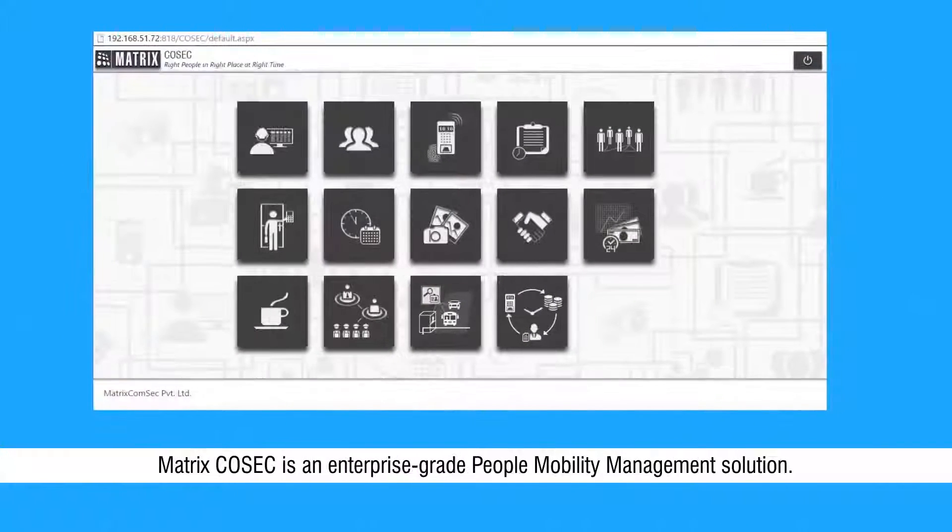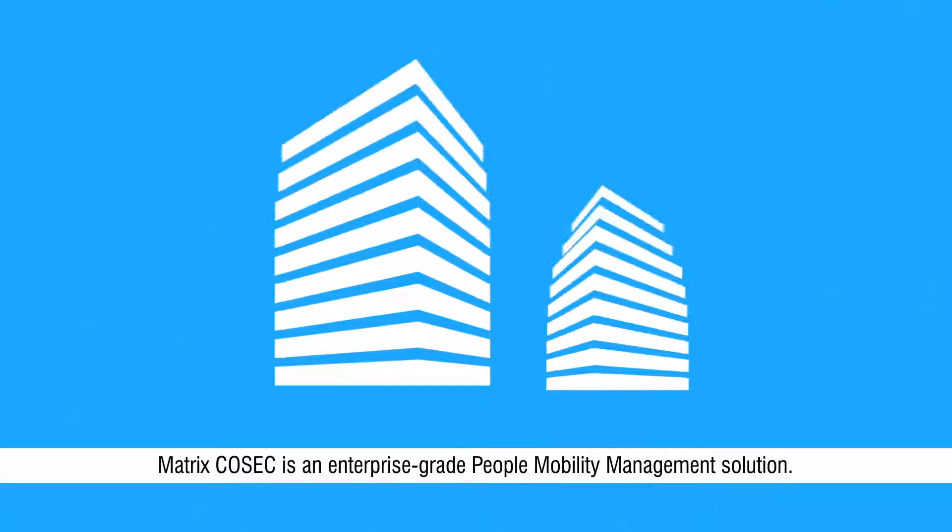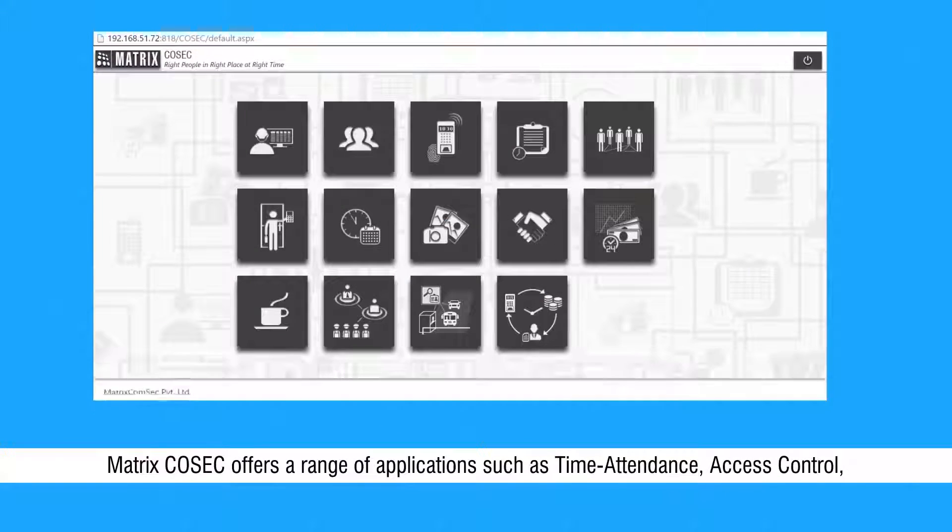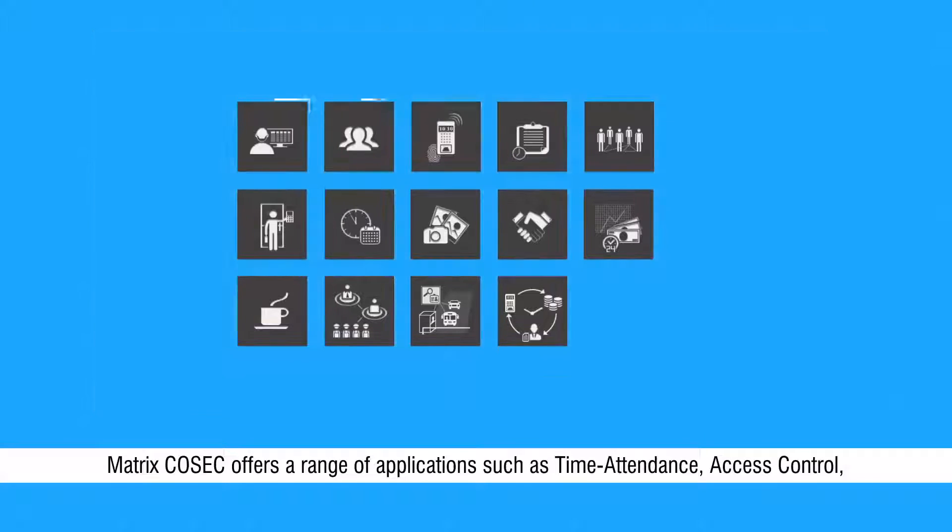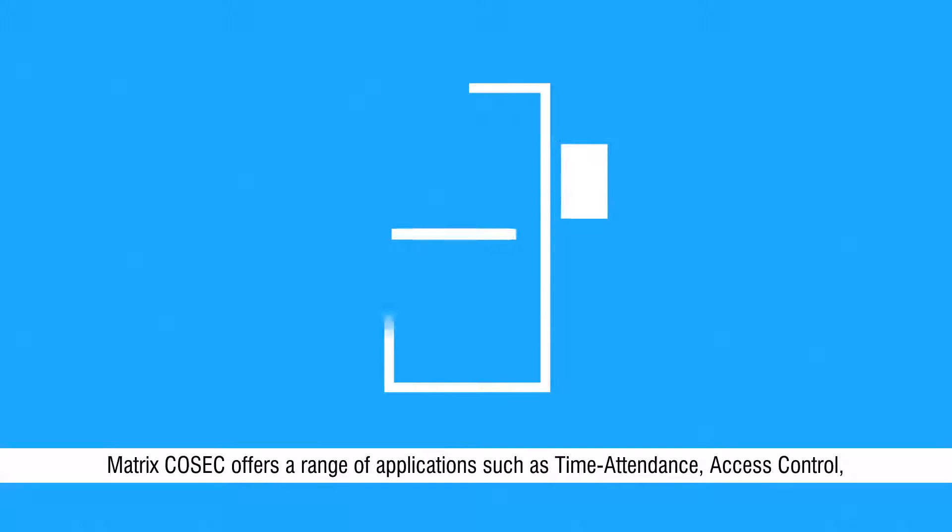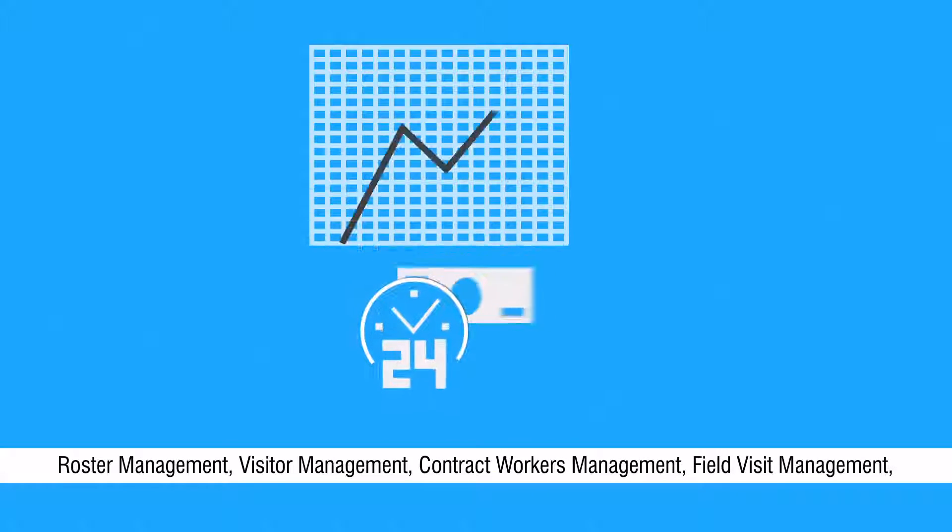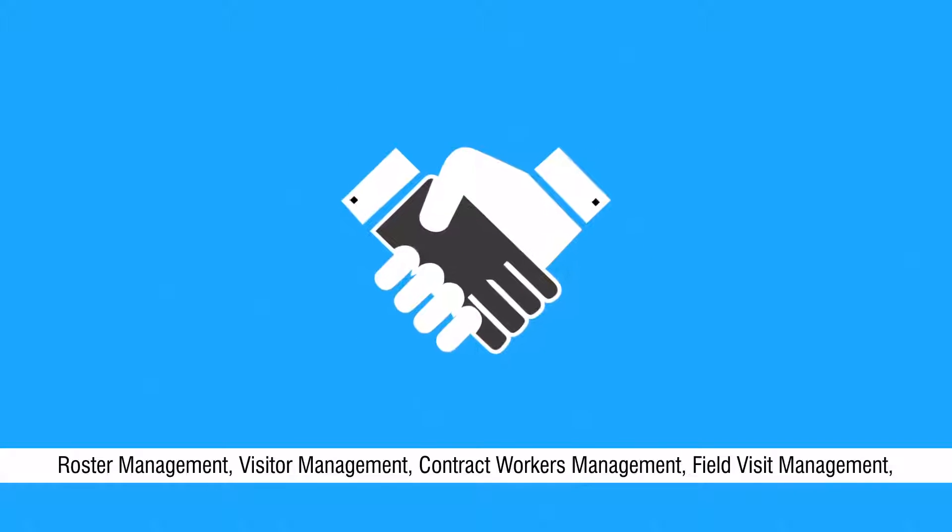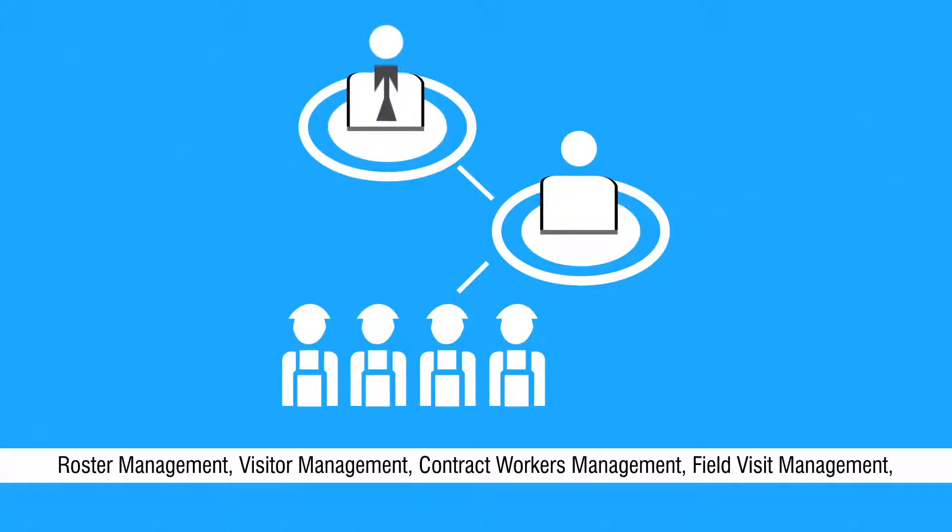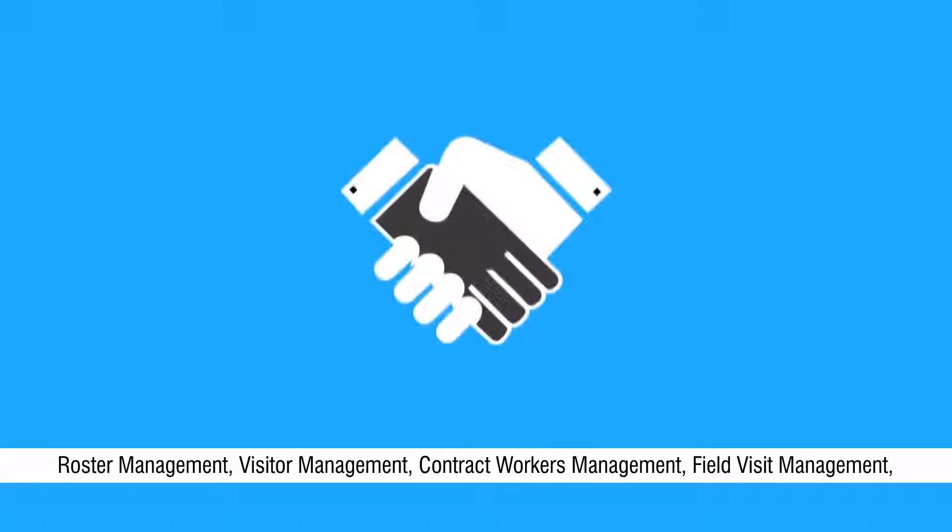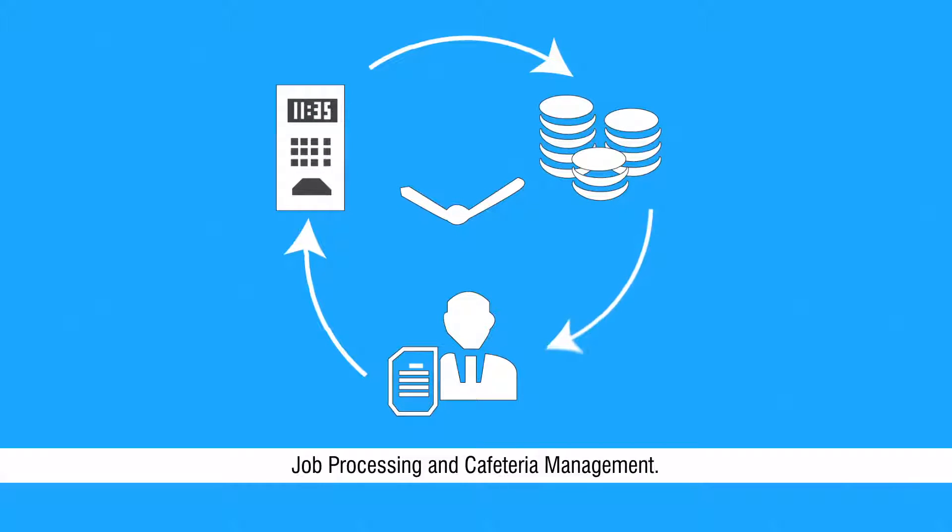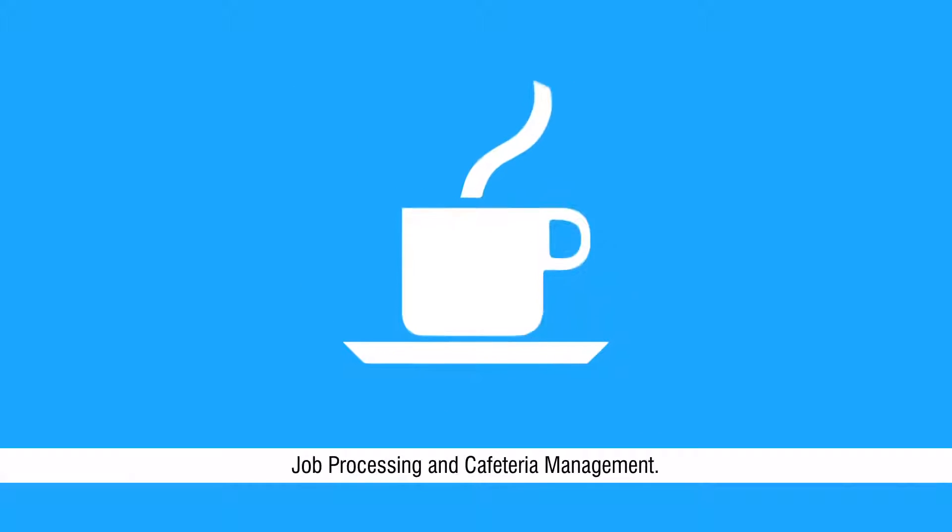Matrix Cosec is an enterprise-grade people mobility management solution. Matrix Cosec offers a range of applications such as time attendance, access control, roster management, visitor management, contract workers management, field visit management, job processing, and cafeteria management.